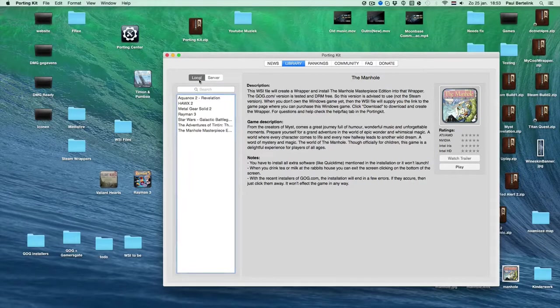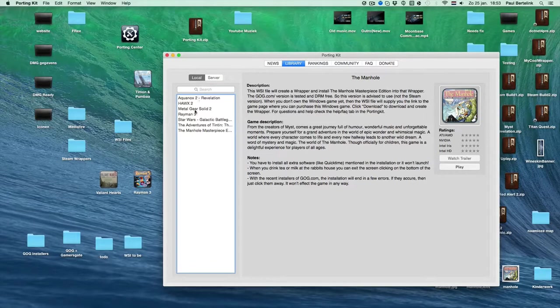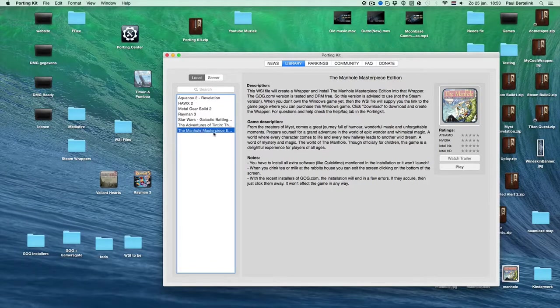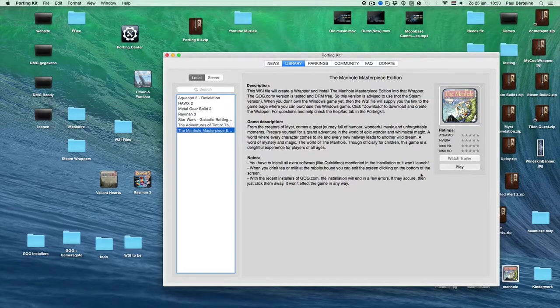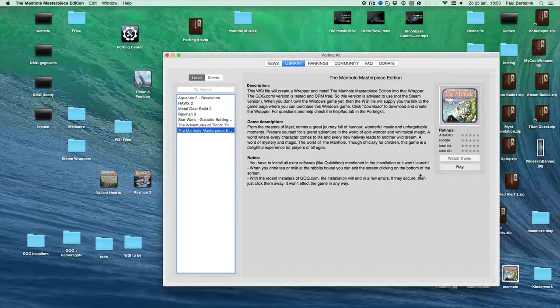Local tab. And then you can launch the Manhole Masterpiece Edition here. Click on play, and the game will launch.